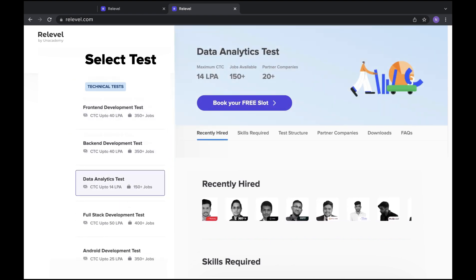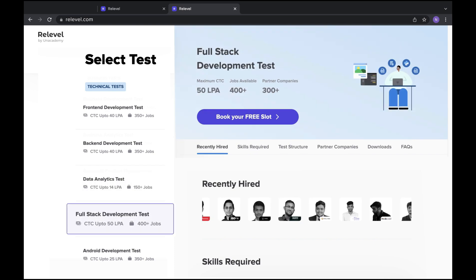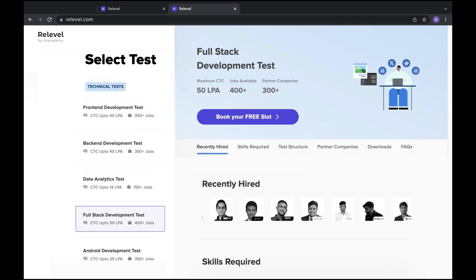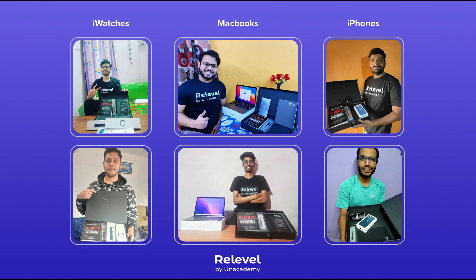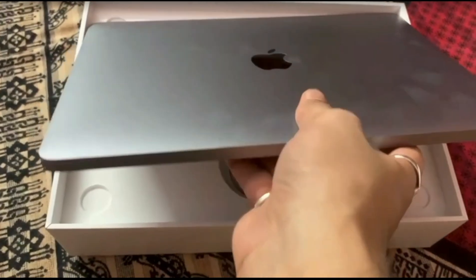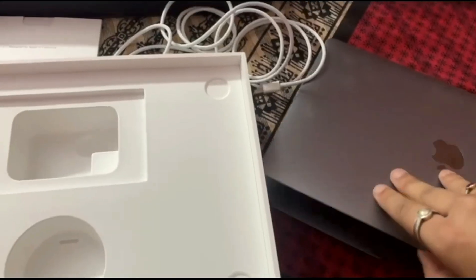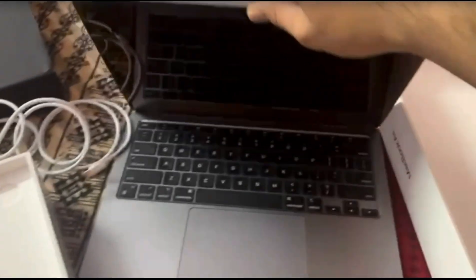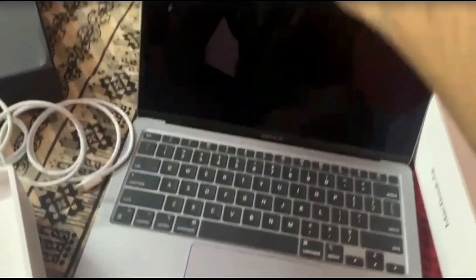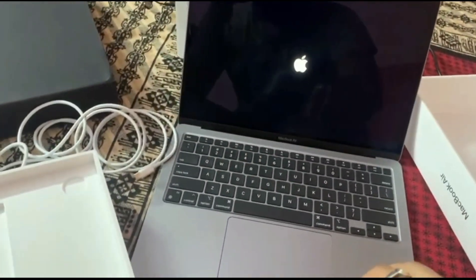You can sign up online and attend the test. If you have a good score, you can get a gift like a t-shirt, hoodies, and gifts. Every month, the top 3 candidates get Apple products like an iMac. You can try a real test whether you are a working professional or a fresher.